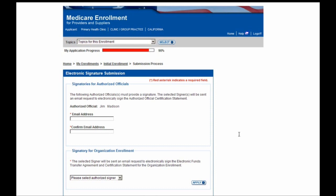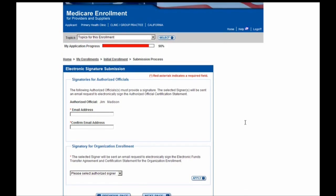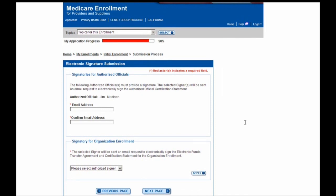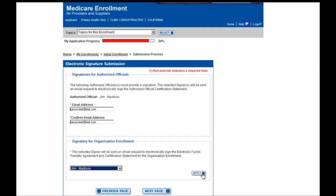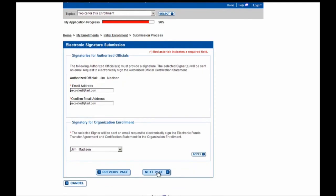You will then be shown the Signatories for Authorized Officials screen, where you will need to enter the email address information for the authorized official you listed previously in the application. This authorized official will receive an email stating that they need to electronically sign the enrollment application before the Medicare Administrative Contractor can begin processing. Here I'll enter in the email address, select the authorized official as the signer, hit the Apply button, then scroll down and select the Next Page button to move forward.